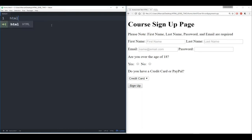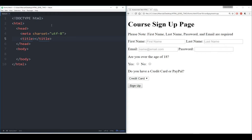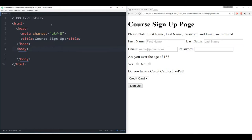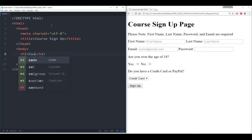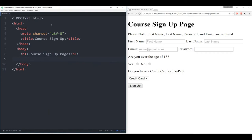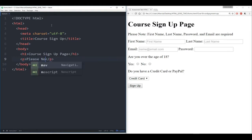The first thing we want to do is just call HTML, give this some sort of title — we'll say 'course sign up' — and then let's start with the body. We can see there's a heading 1 and we'll say 'course sign up page' to match that. Then we have what appears to be a paragraph — you could have done heading 2 or heading 3, that's fine. We'll say 'please note...'